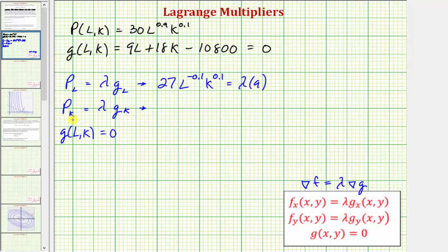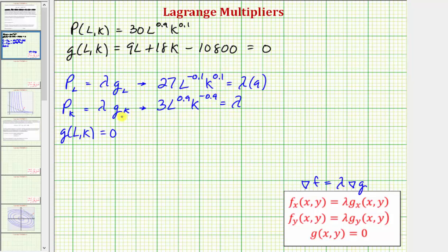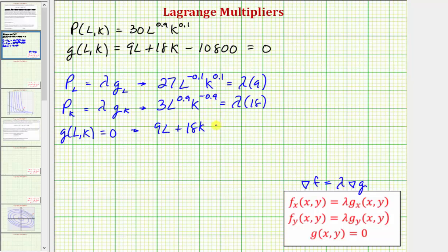For our second equation, we have the partial of P with respect to K. We differentiate with respect to K, treating L as a constant, so we multiply by 1/10. 30 times 1/10 is 3, giving us 3 times L to the 0.9 times K to the 0.1 minus 1, which is negative 0.9. This equals lambda times the partial of g with respect to K. Treating L as a constant, the partial with respect to K is just 18. And the constraint g of L, K equals zero is 9L plus 18K minus 10,800 equals zero.